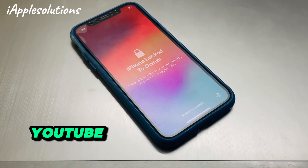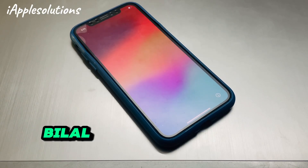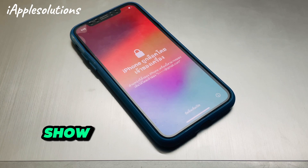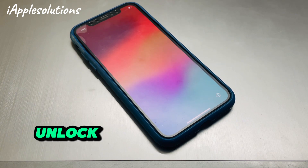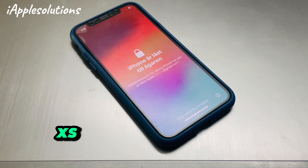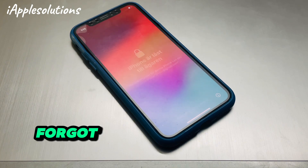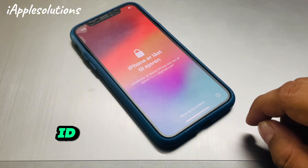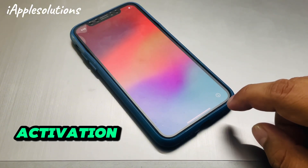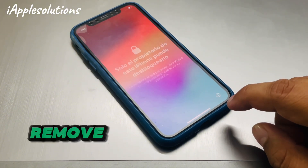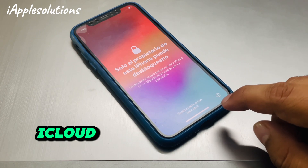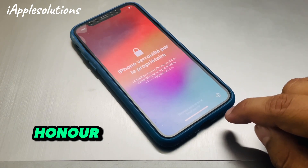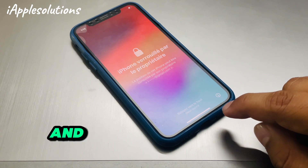Hey guys, welcome back to my YouTube channel. This is Bilal and you are watching iApple Solutions YouTube channel. In this video I am going to show you how to unlock iPhone X, XR, XS, and XS Max if you forgot your Apple ID password, how to remove activation lock, how to remove iCloud account from iPhone, and how to fix iPhone locked to owner without computer, without jailbreak, and without any third-party software.